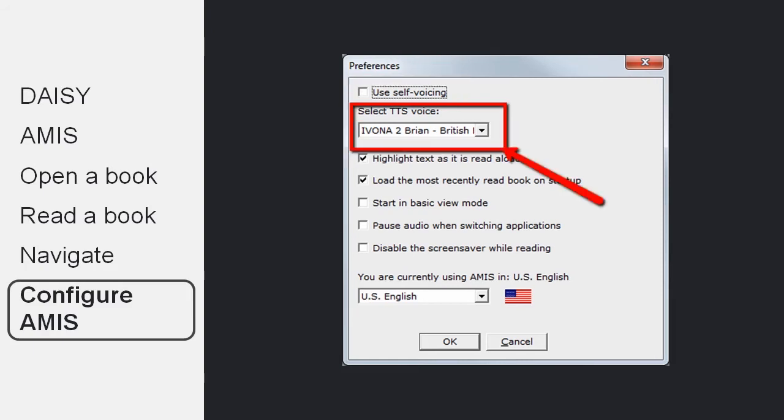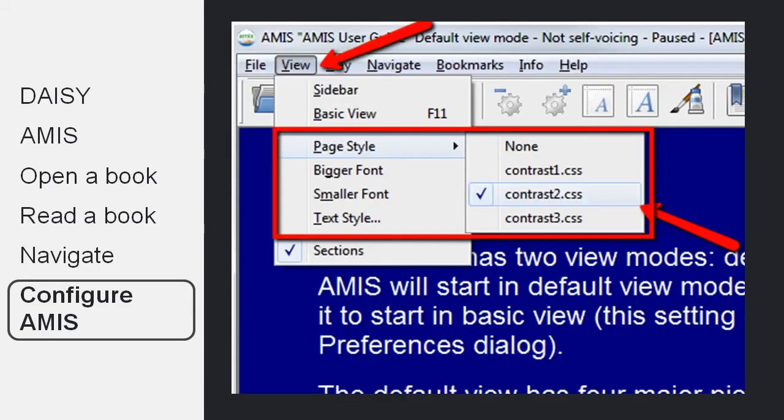The next important option is to choose the voice you want AMIS to use to read the text. That can be a commercial voice such as Brian from Ivona or one of the free voices that you can download from the internet or that comes pre-installed on your computer.